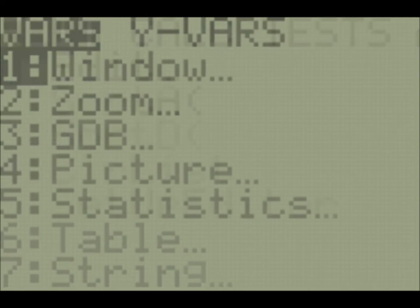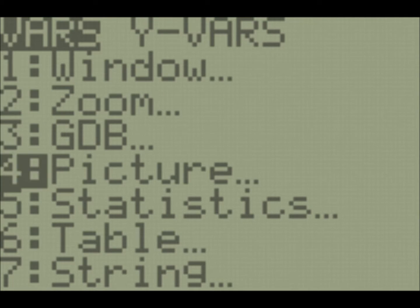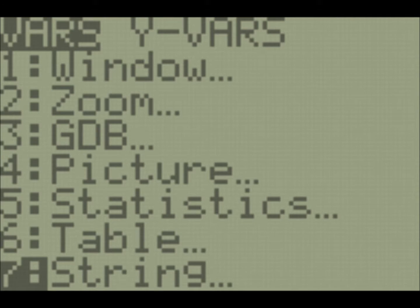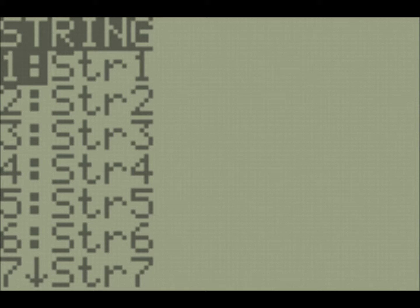So in order to access the string variables, you just hit the vars key on your keypad, and then it's the seventh option on the list. So you hit vars and then seven, and you get to this list of string variables. Unlike the list variables, but like the real number variables, you're limited as to how many strings you can store at once, and you can only have 10. str1 through str0, and str here, of course, is short for string.